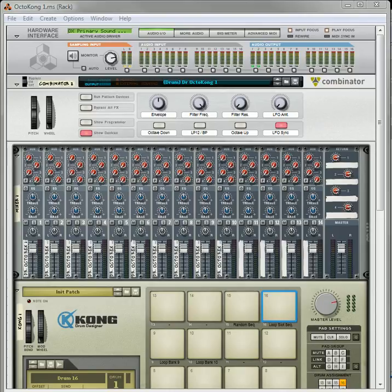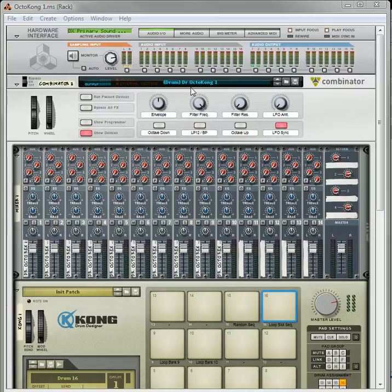Hi there, this is Rob at Reason101.net, and I'm here to do a bit of a continuation on my Dr. Octocong Combinator.